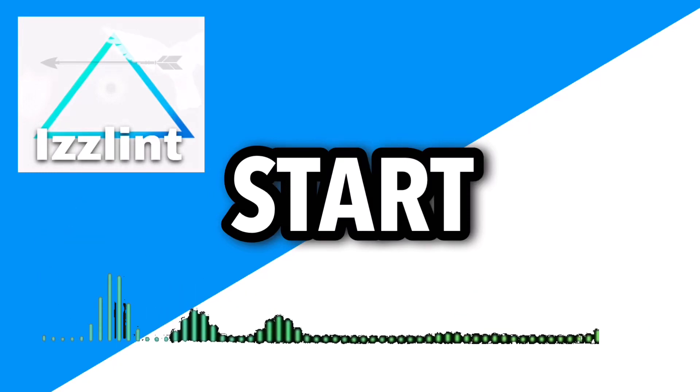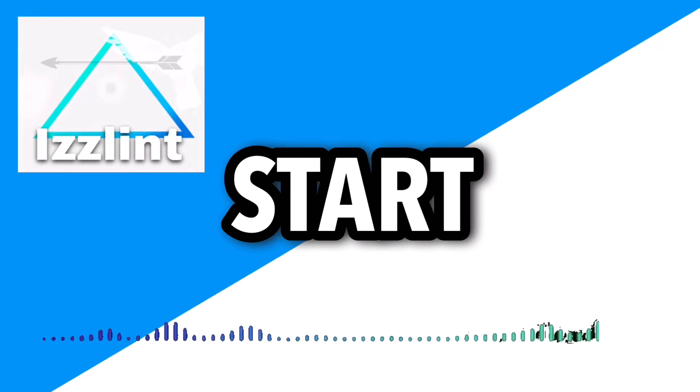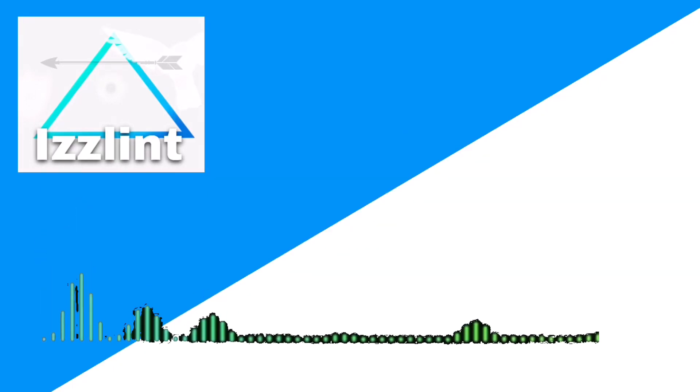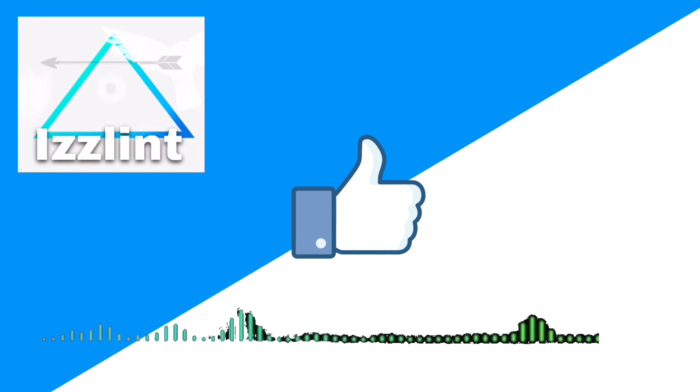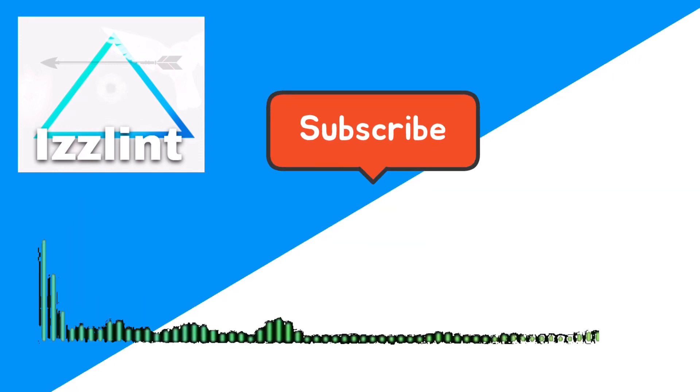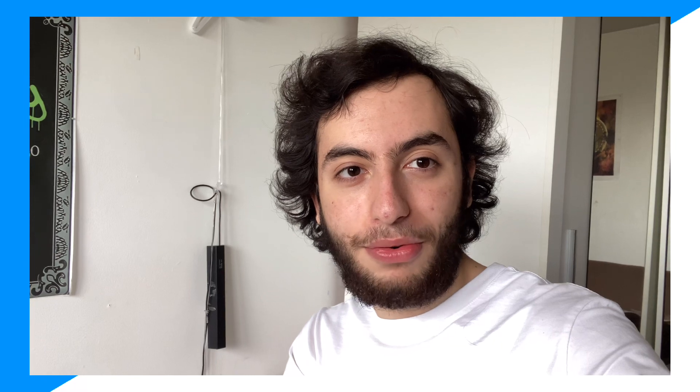Before this video starts, if this guide helps you out in any way, shape, or form, like and subscribe. Also comment down below if you have any questions. Let's begin. Hey everyone, welcome back to the channel. Today I'm going to be going over how you can download Telegram inside of your Chromebook, so let's get in with the video right now.